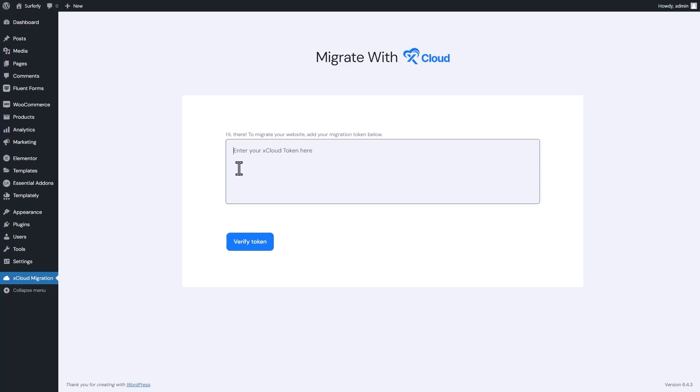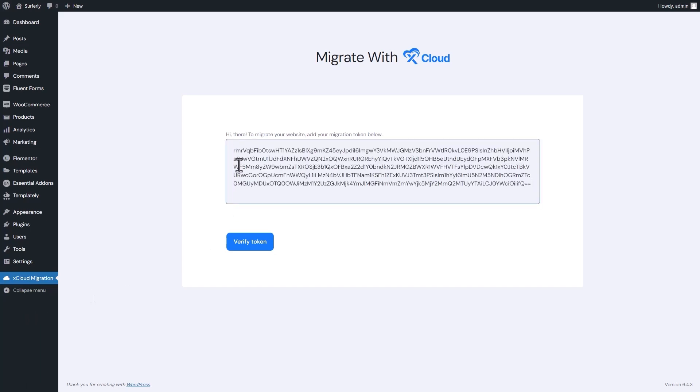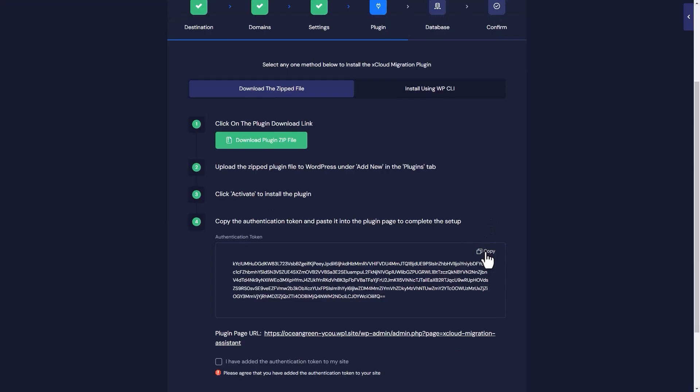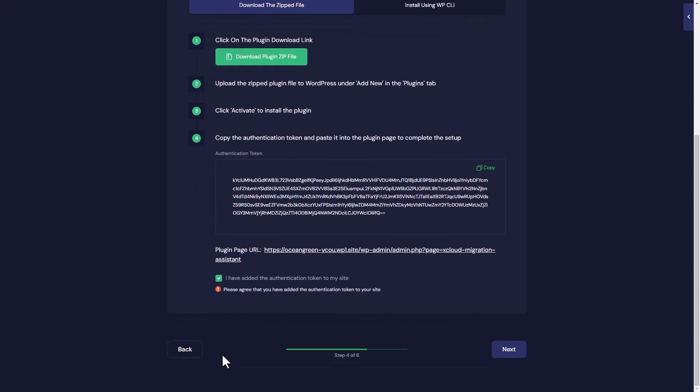Once activated, paste the authentication token you copied earlier. This token links your WordPress site securely to xCloud. After pasting the token, remember to click verify token to save your progress. Now come back to the xCloud dashboard and check in to confirm that you have added the token and click on next.